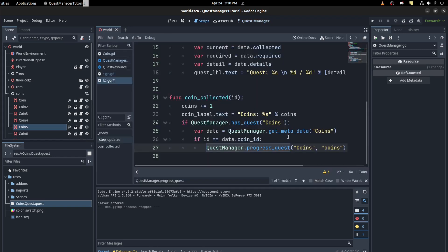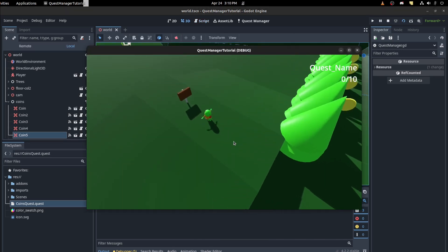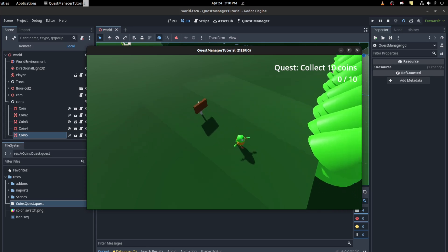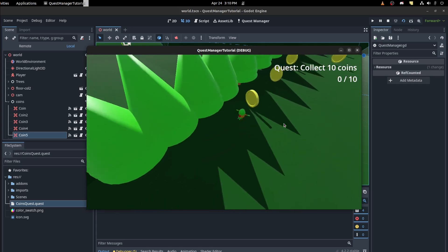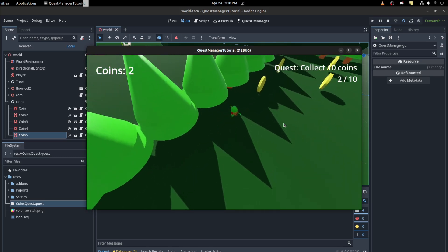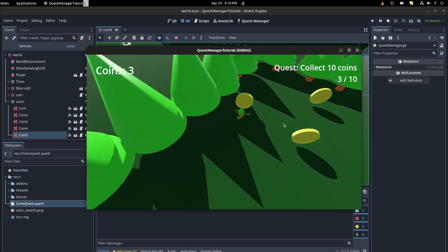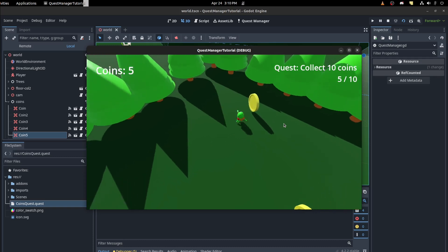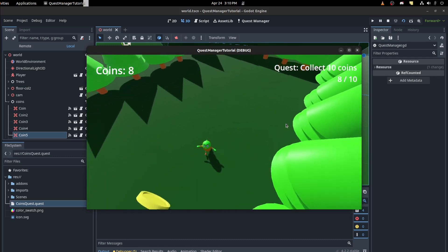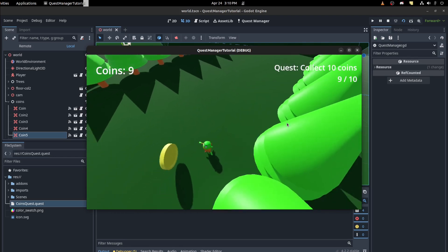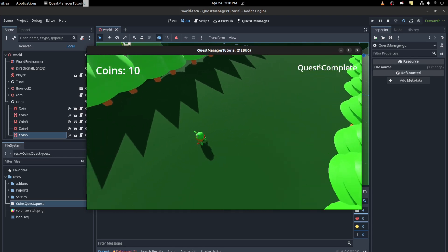Let's test this out — accept the quest by walking up to the sign, then collect coins. Walking around collecting them one by one, and there you go — we just completed that quest!